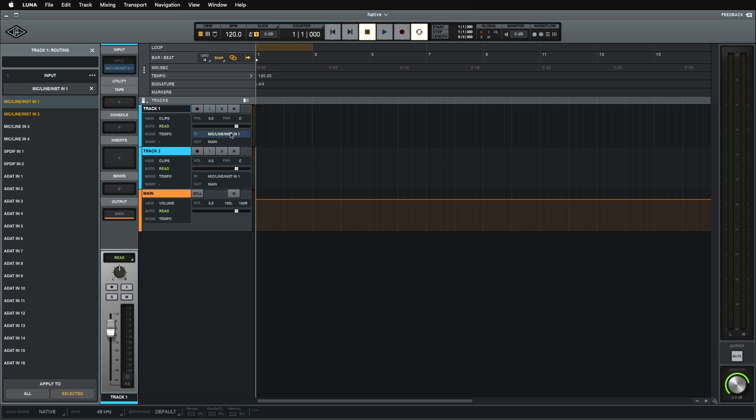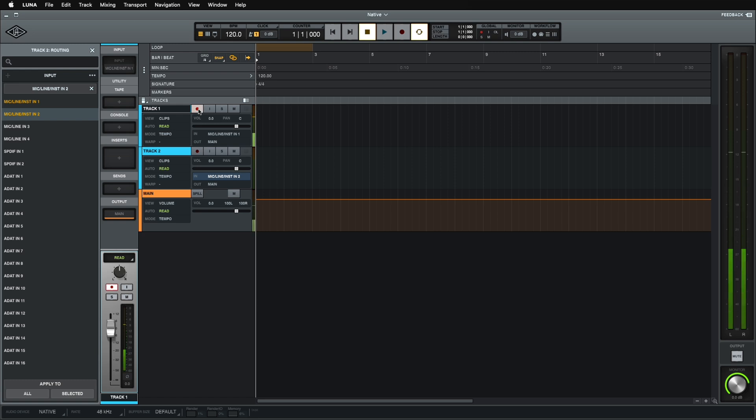So I'm going to set my track one to input one, which it already is. I'm going to change my track two to input two, just because. There we go. So now I'm going to record enable track one. I have a microphone connected. Check, check. There it is. Works really well.